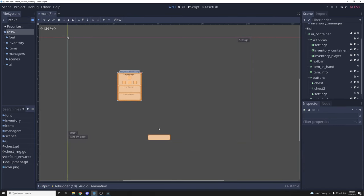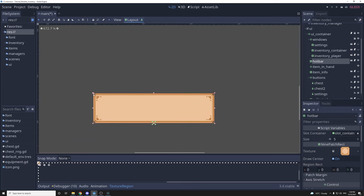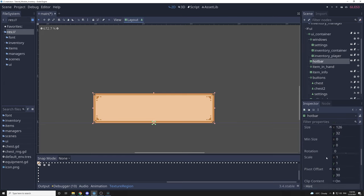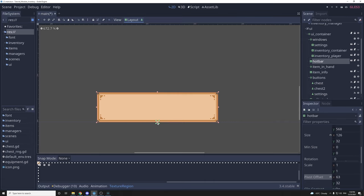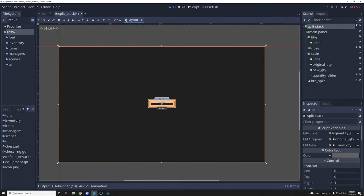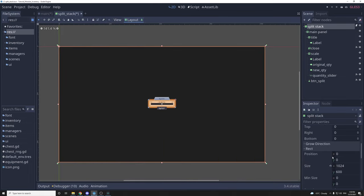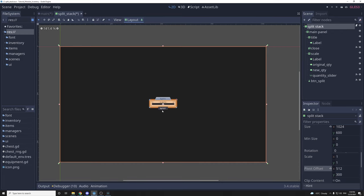In the last video I said that for a control to scale from a point it was the anchor point, but that's not the case — it's the pivot point. So if you want this hotbar to scale from the bottom center, it's this small cross here that you need to change. You can change it with this option at the top, or for more precise control go in the inspector tab under rect and there's pivot offset. For the x I get 126 and divide by 2; for the y it's 32 and my scaling point will be at the bottom. Then there's the split stack window — since it was anchored to the center it didn't scale, so let's make it full rect and change the pivot to the center. The rect pivot offset will be 1024 divided by 2, and the y is 300 divided by 2.